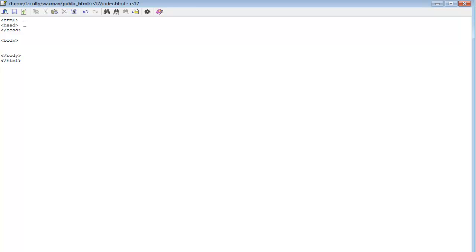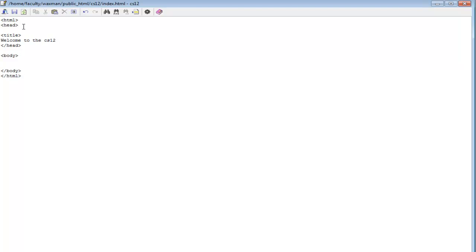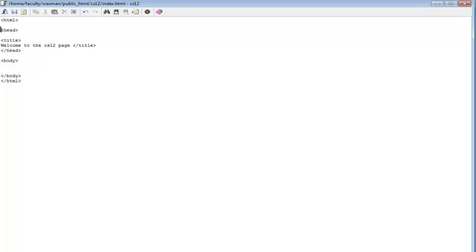On the head part we can also put a title. Whatever we put in the title is going to show up when the web page actually loads. So let's put a title — it's also a tag. We type TITLE, then after the opening tag we put whatever we want, like 'Welcome to the CS12 page.' Since it's a tag, it requires closing, so we add slash TITLE. Now we have a title inside the head section, with the head starting and ending around it.